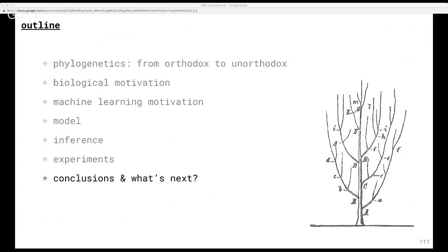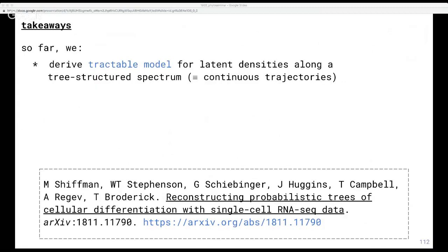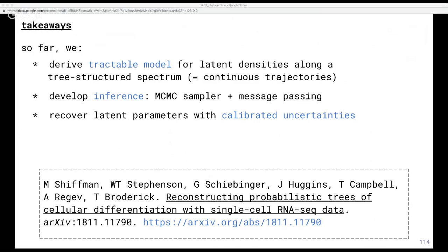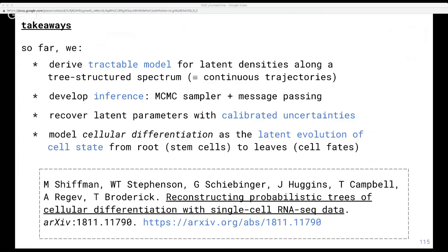In summary, we fill in the missing link among probabilistic tree models for data generated continuously along the branches of a latent tree. We develop an inference algorithm and show that our techniques can leverage simulated observations to recover the latent parameters we care about with calibrated uncertainties — this uncertainty framework is lacking in many methods. As a result, we can build a model that more accurately captures the biology of cellular differentiation by treating it as a process that operates along a continuum of branching cell states. If you're interested, we have a preprint on arXiv with more details.